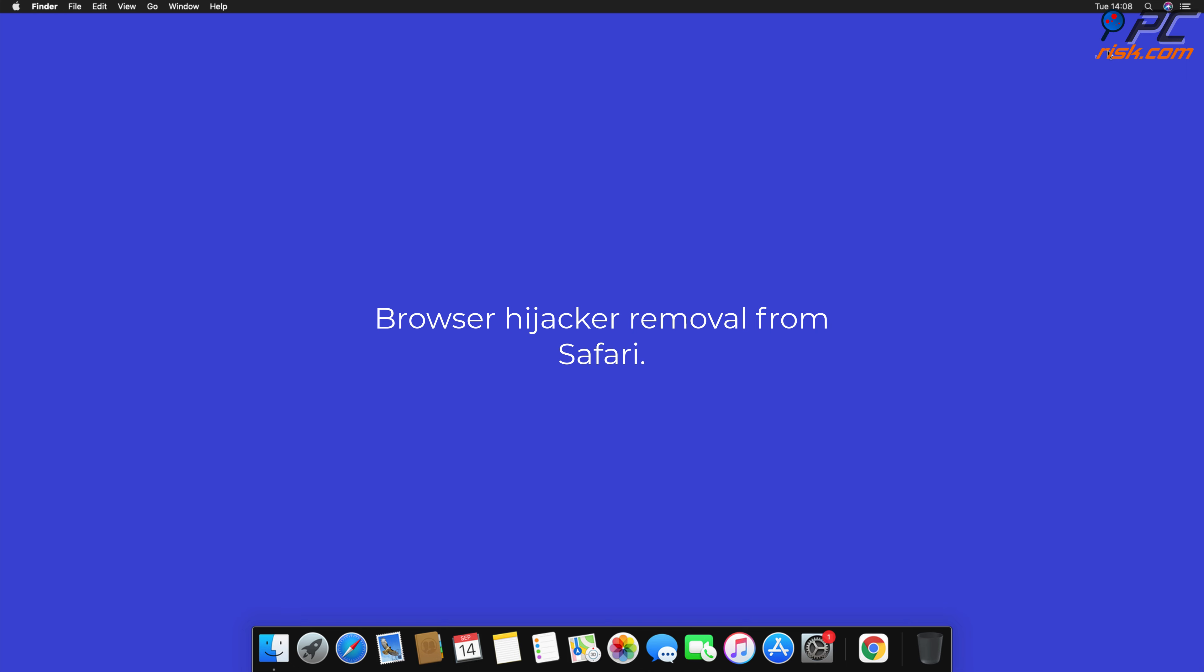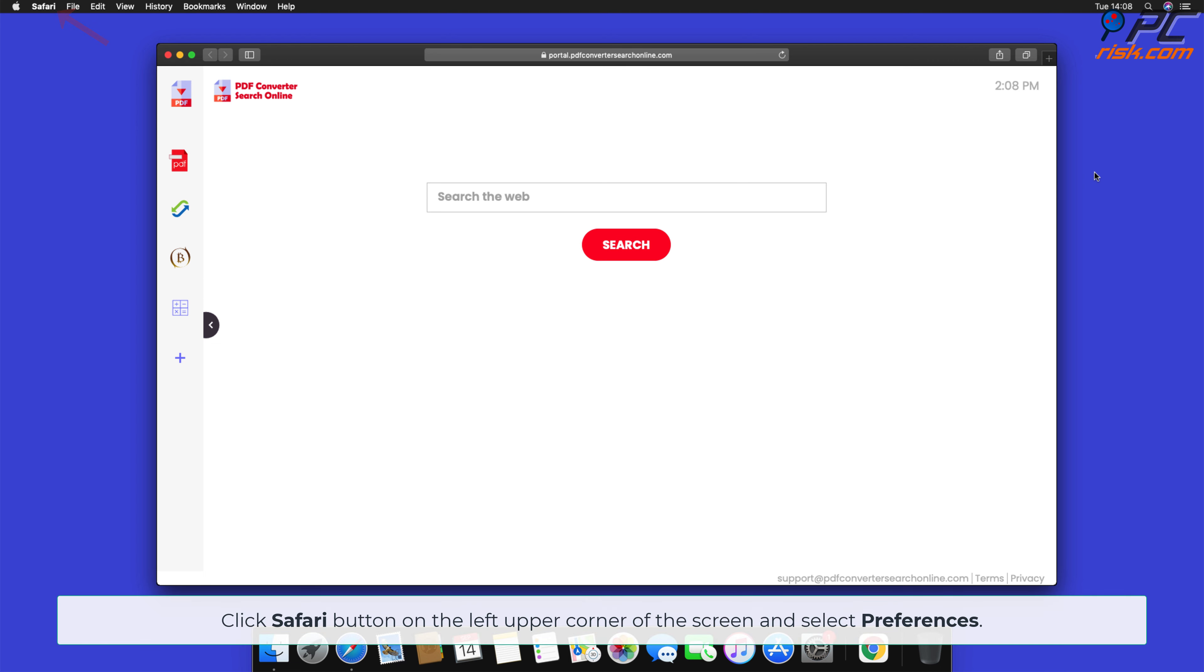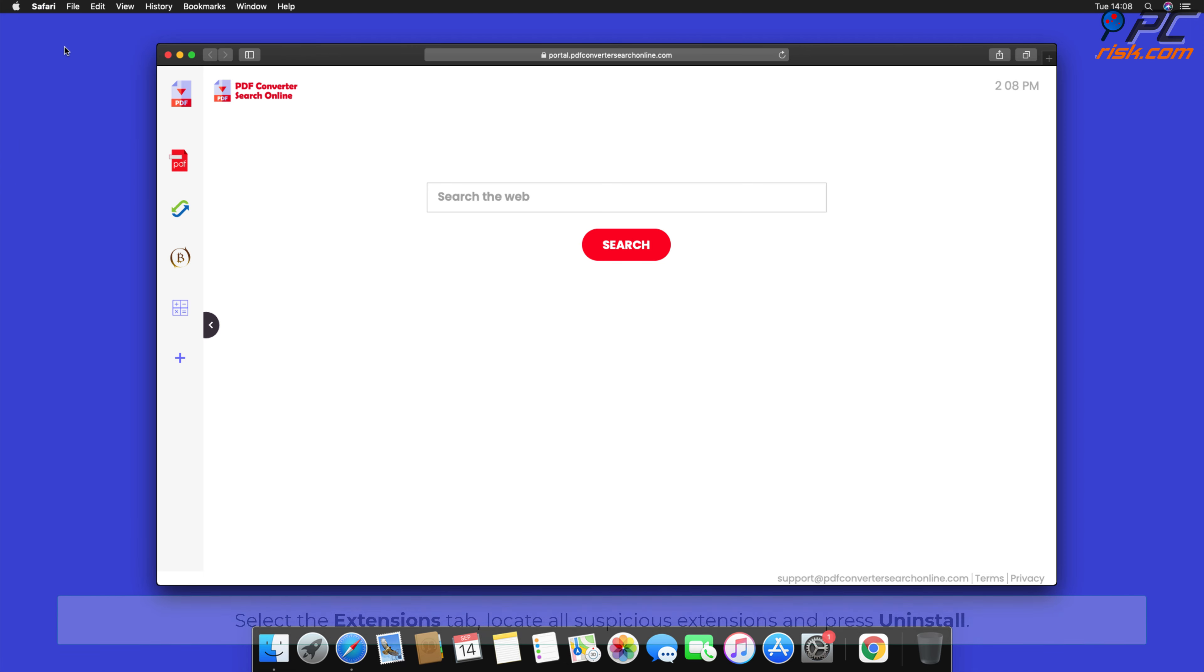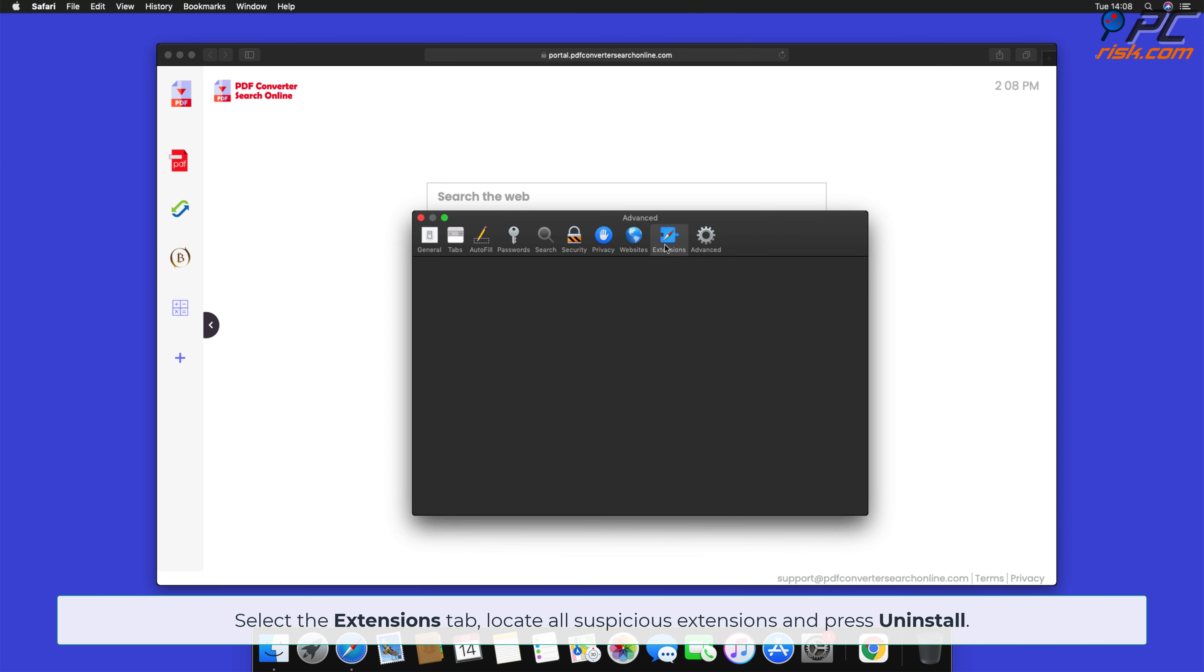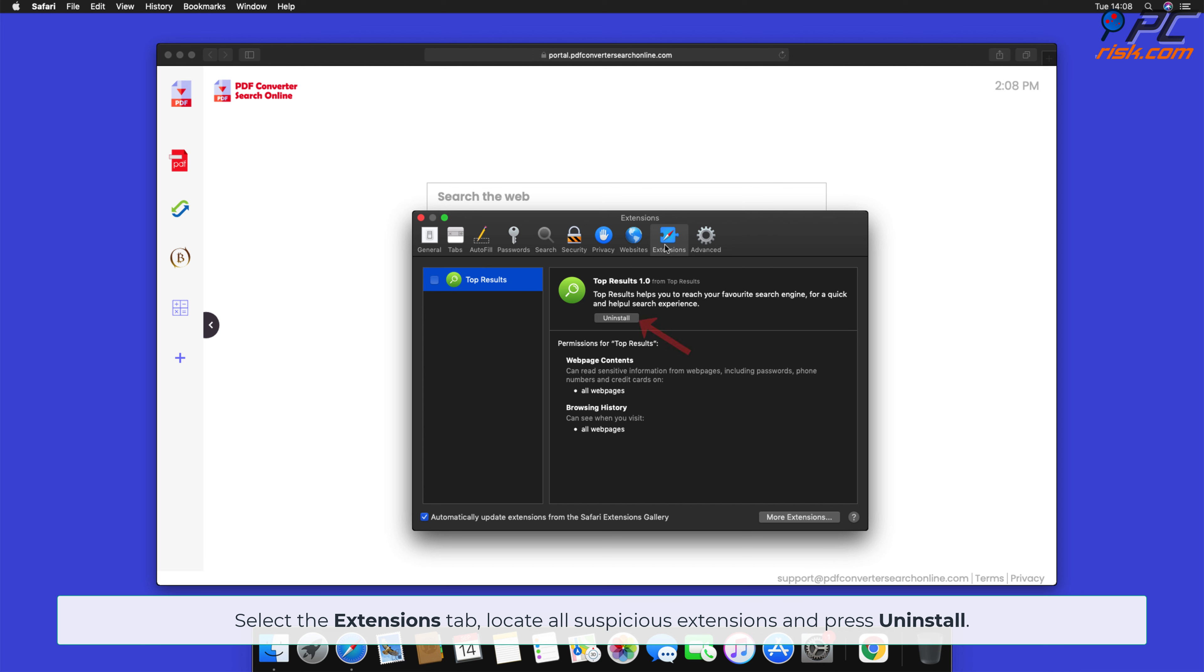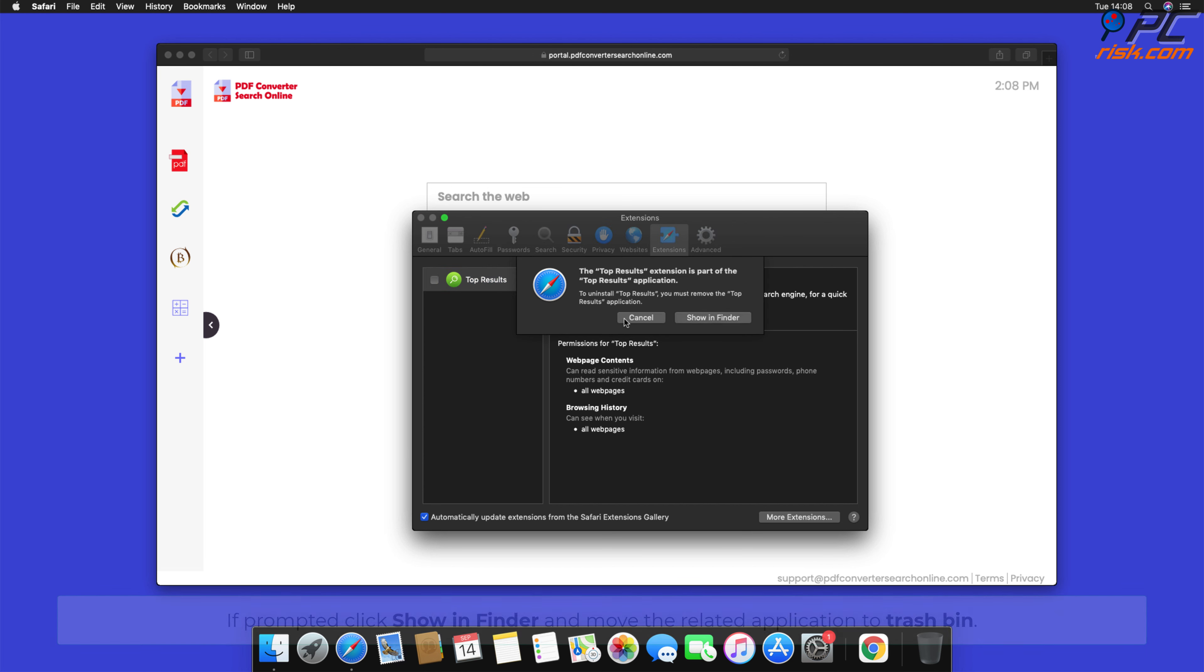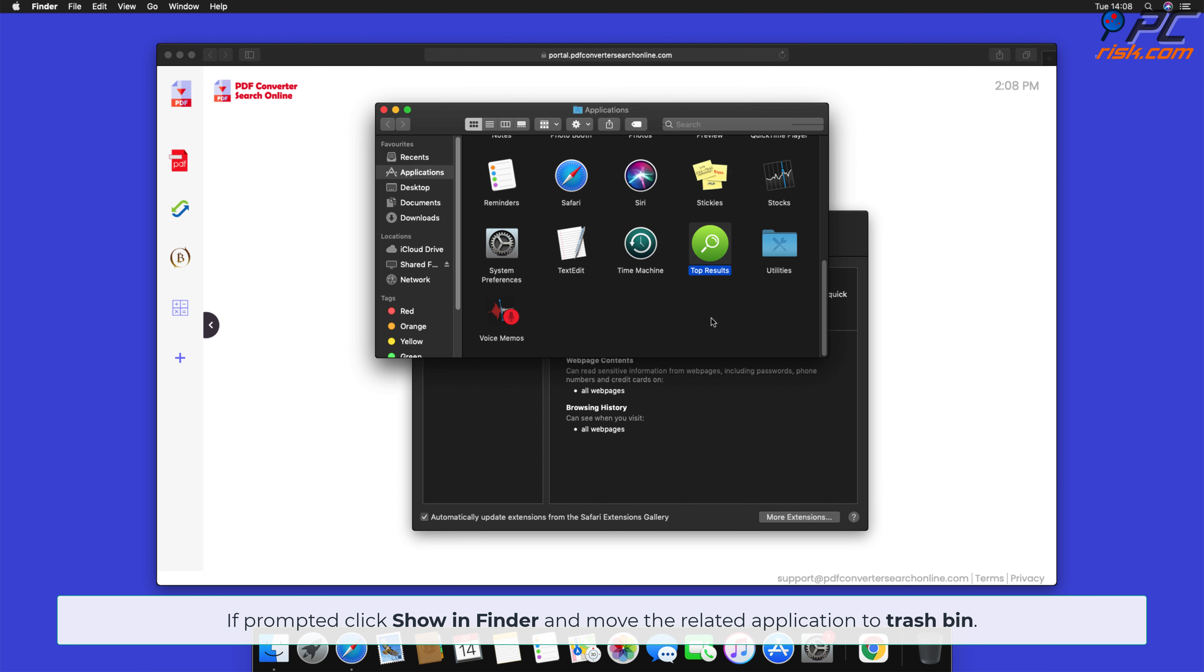Browser Hijacker removal from Safari. Click Safari button on the left upper corner of the screen and select Preferences. Select the Extensions tab, locate all suspicious extensions, and press Uninstall. If prompted, click Show in Finder and move the related application to Trash Bin.